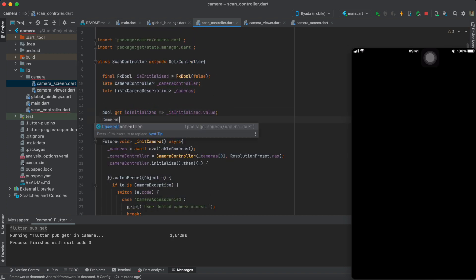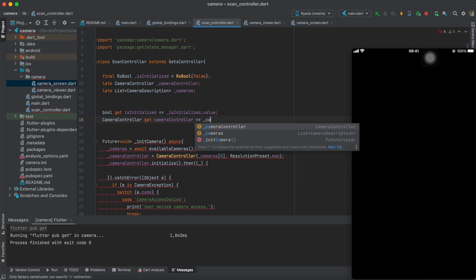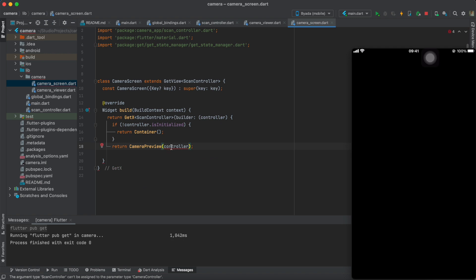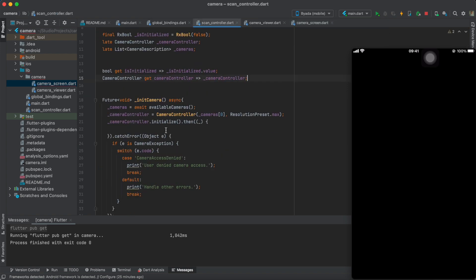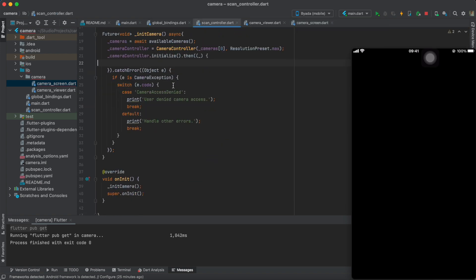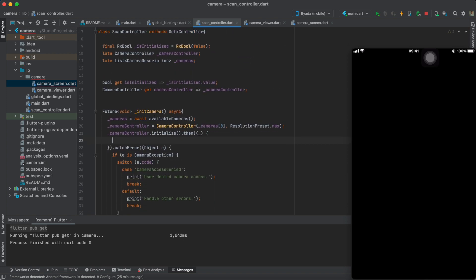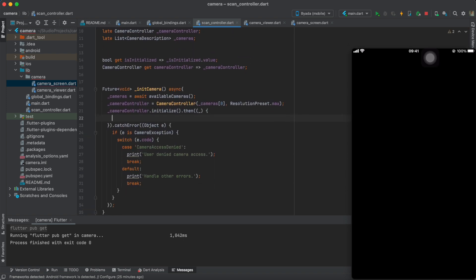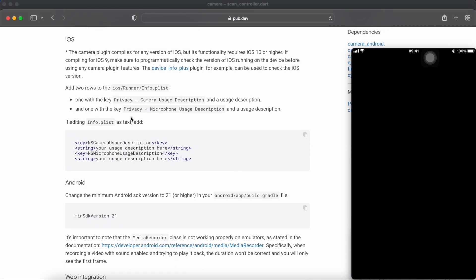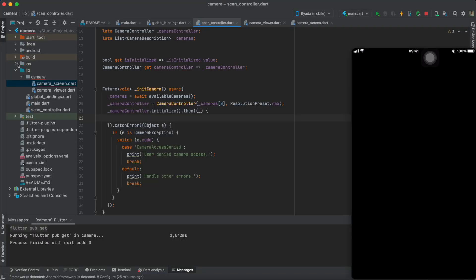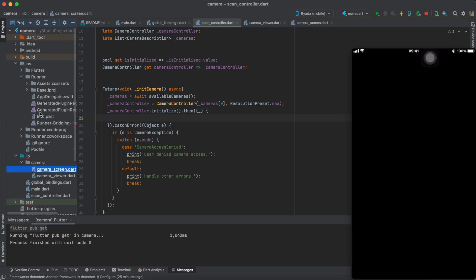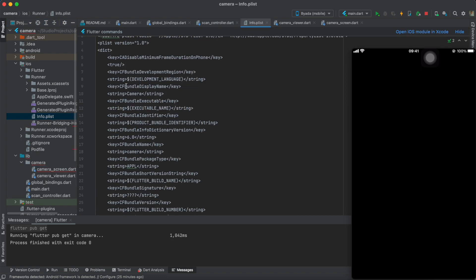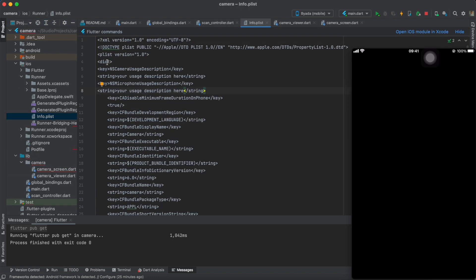We also create a getter for the camera controller so that we could put it inside the camera preview widget. Also, copy the strings required to give access to your camera depending on the platform that you're using.